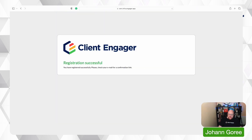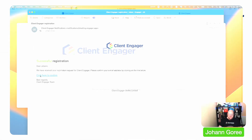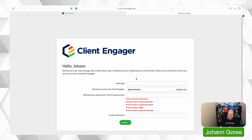It's now asking me to check my email, so I'm going to go over and have a look at that quickly. I've now received my email from Client Engager to confirm the setup — let's go and click on that. It's now asking me to confirm an SMS code to verify my mobile phone number. I've got my mobile here and it's sent me a code.